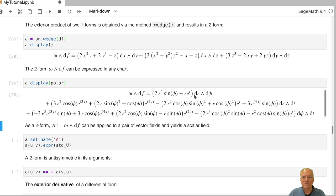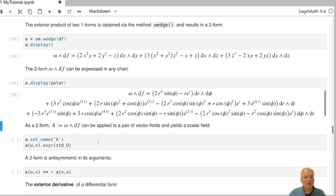If we want to see this two-form in another chart rather than the default chart, we just insert the chart and we get the expression in polar coordinates. So it's expressed in dr and d-phi with certain coefficient functions depending on r, phi and t.